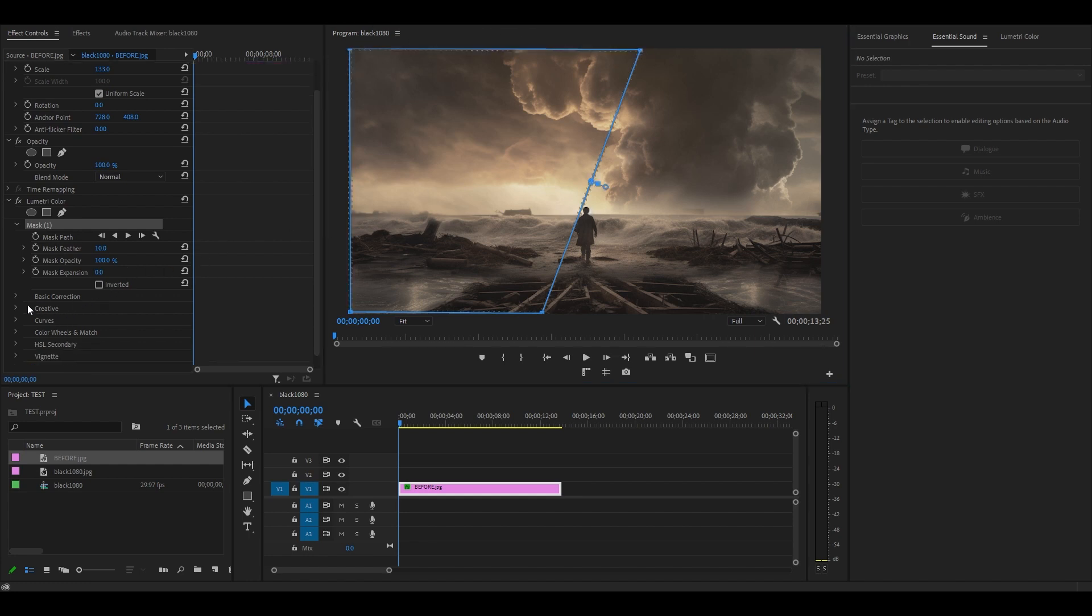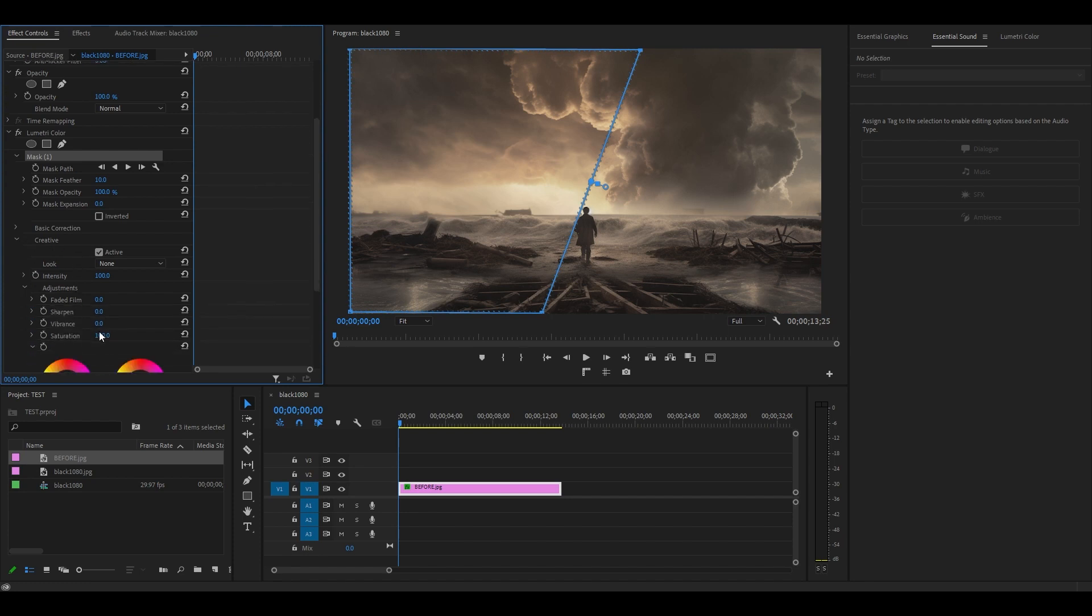You can now go over to Lumetri Color and start making adjustments to your clip. Anything you do will only apply to one side of your image.